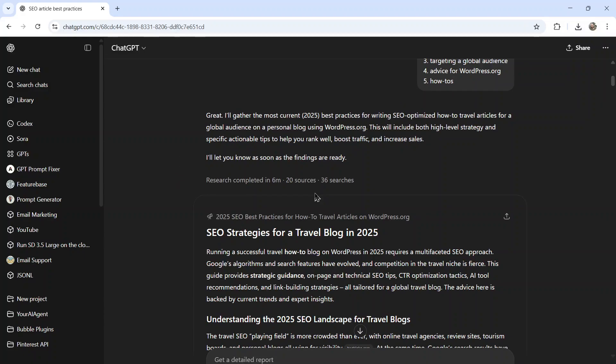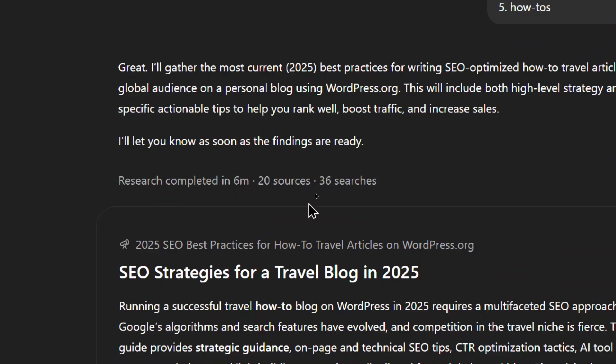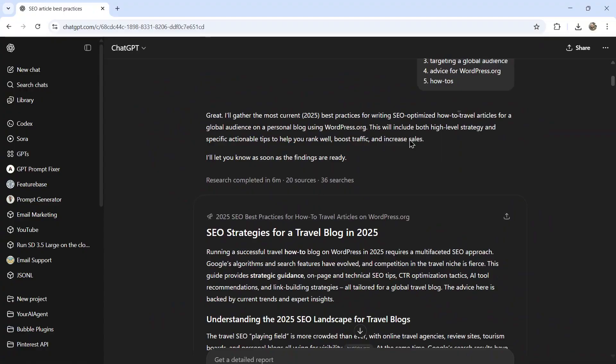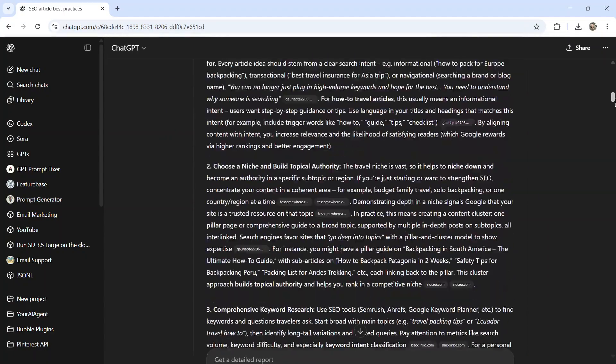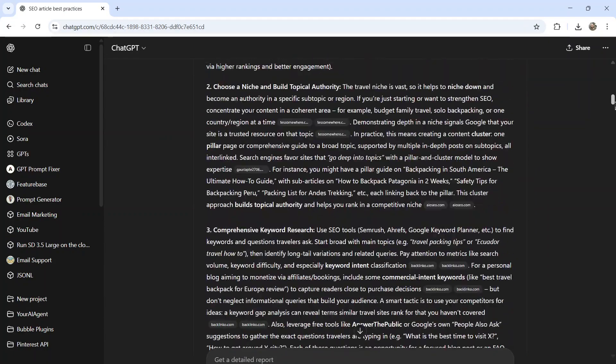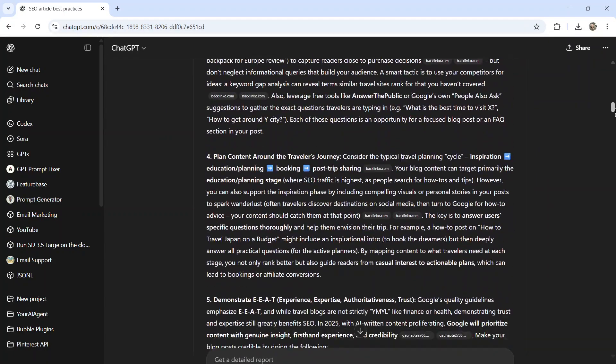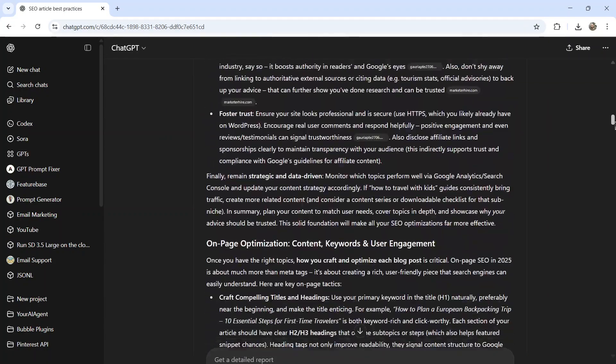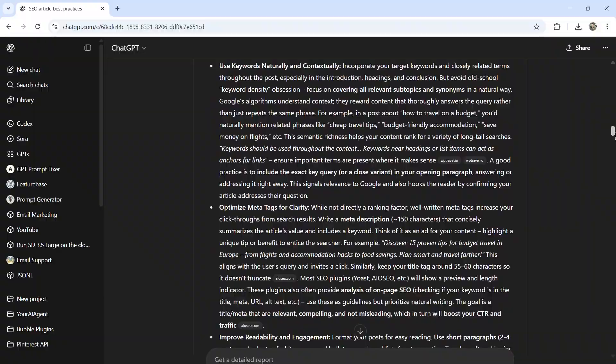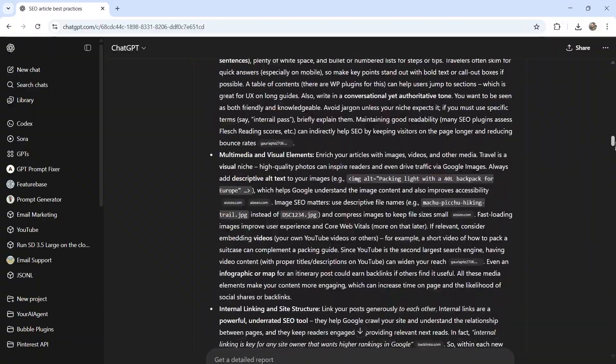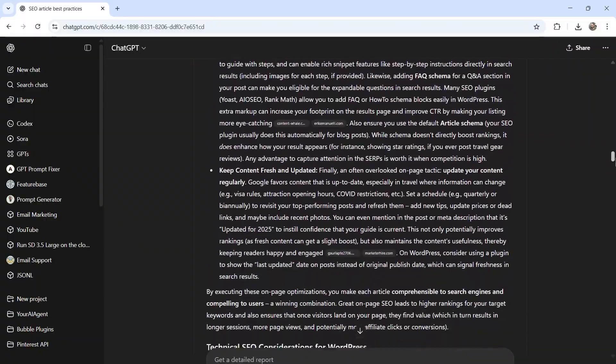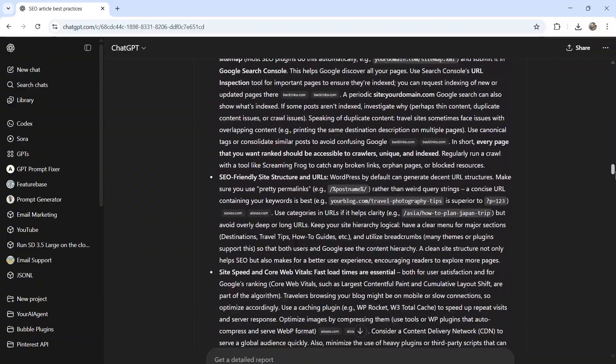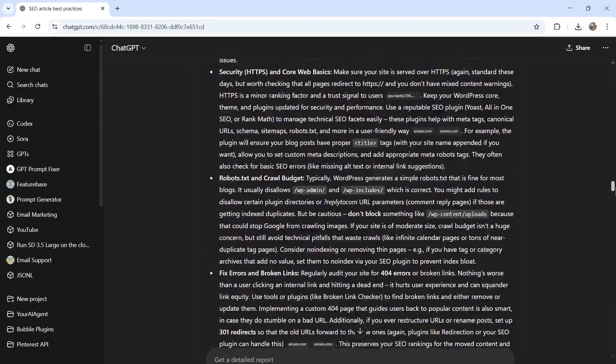Okay, we finally got our results. It took six minutes, there is 20 sources and 36 separate searches. Now I'm not going to read through the whole report. But pretty much we have an up to date current way to write SEO optimized articles that will give us the best result for our website.